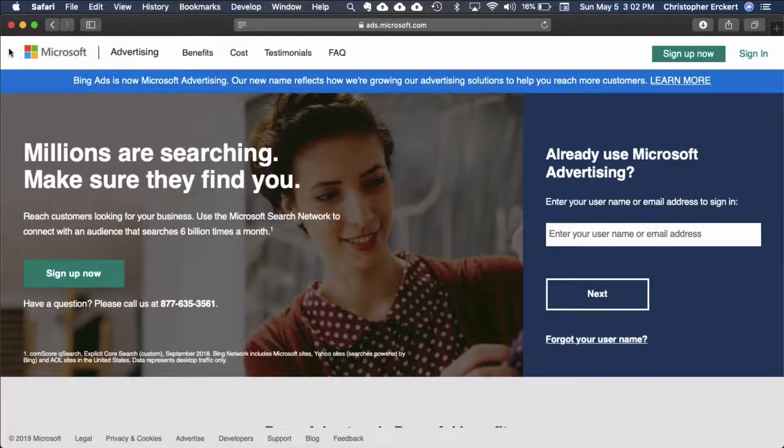Hi, it's Chris with Shopping Cart Apps. In this session we're going to cover adding your Microsoft Universal Event Tracking Tag or UET Tag for short to your Shopify store. Now let's get started.